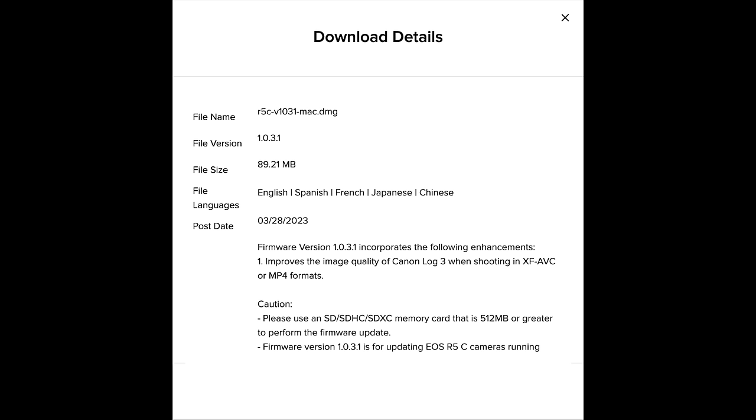This video is going to be a deep dive comparison between the Sony FX3 and the Canon R5C. These are both very popular and very capable cameras, and this was a heavily requested video. I made a comparison video between the A7S III and the R5C last year, but there have been a lot of R5C updates in the last year, including the 1.0.3.1 firmware update, which a lot of us call the Netflix firmware.